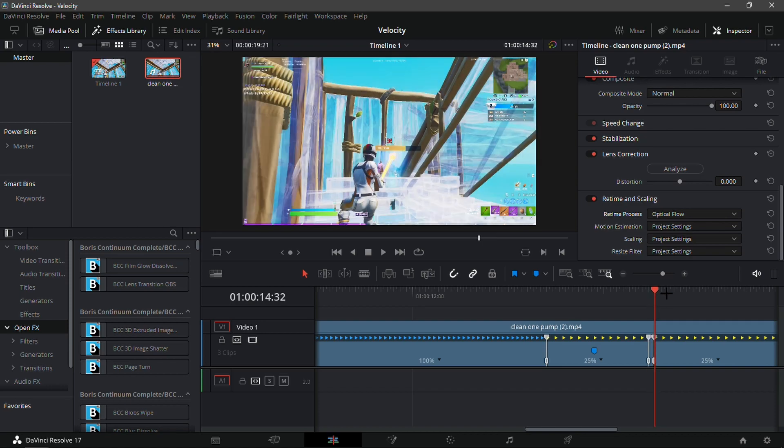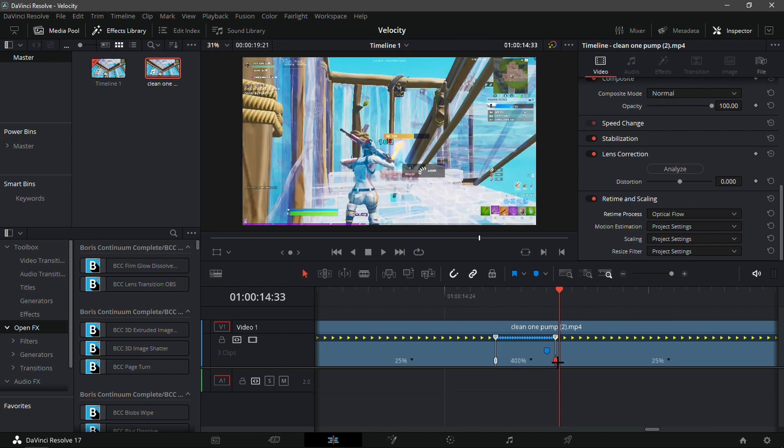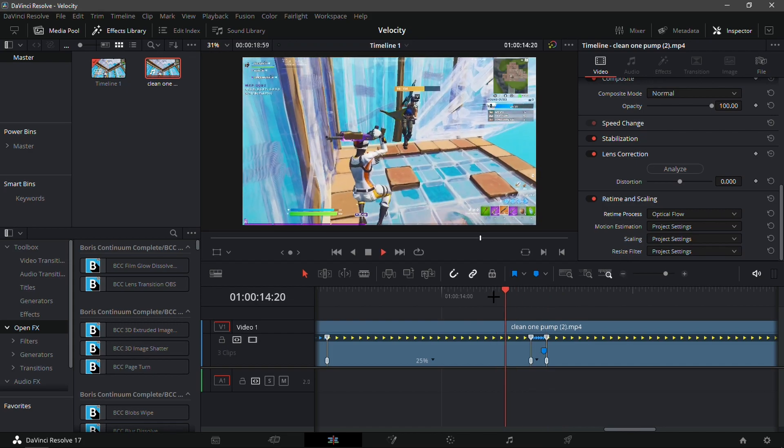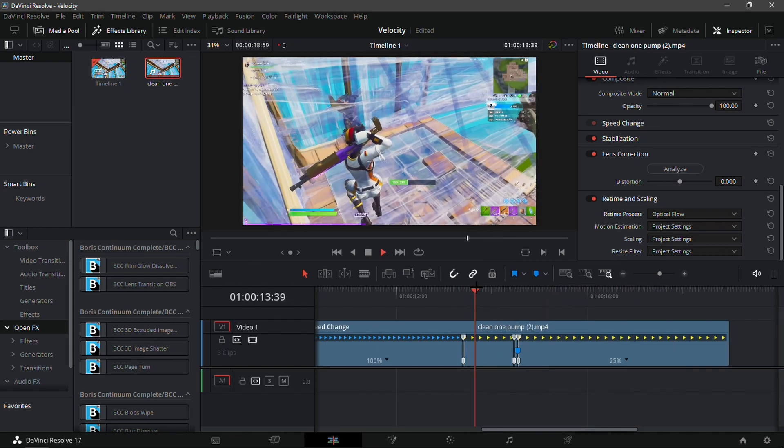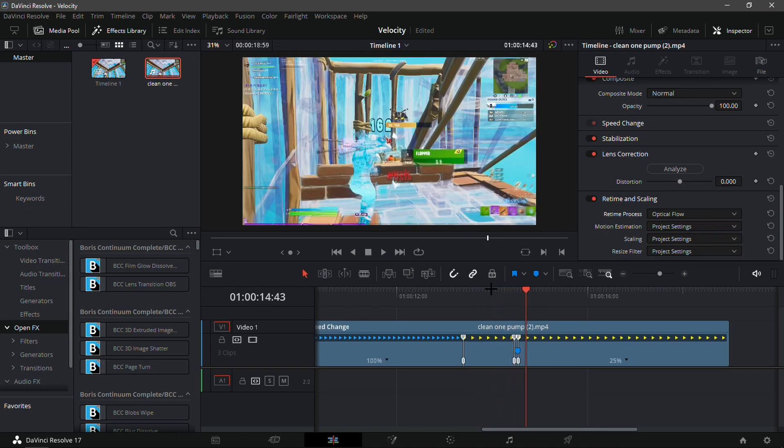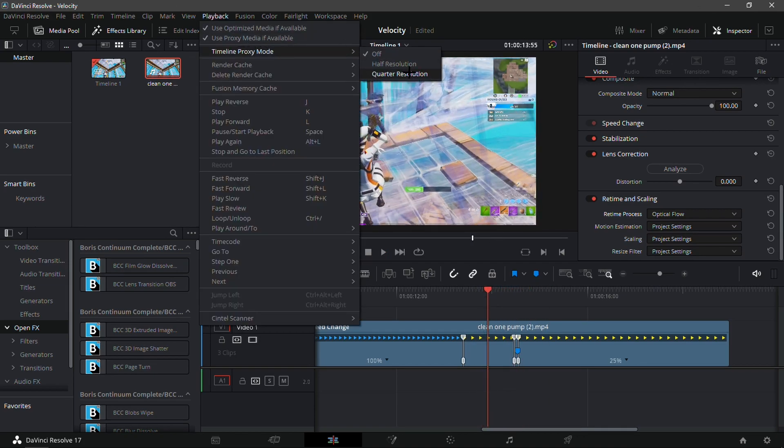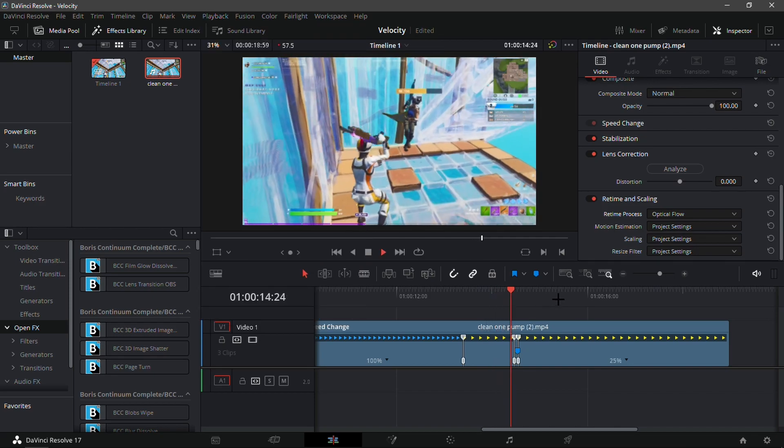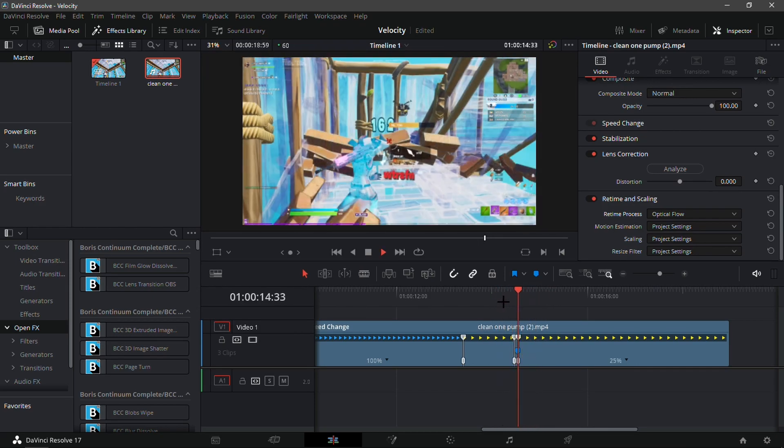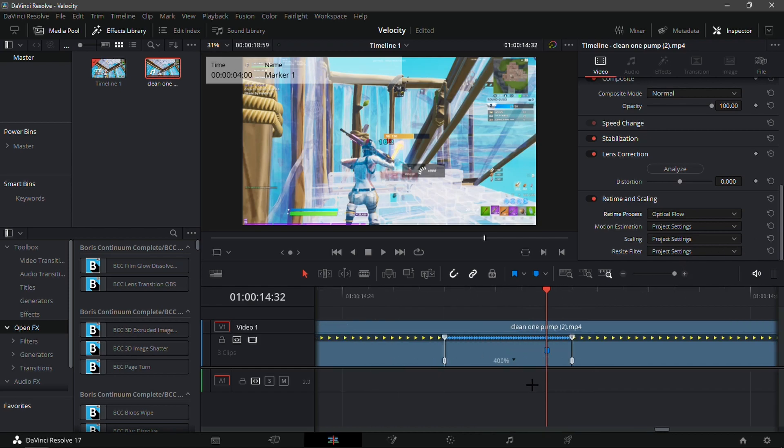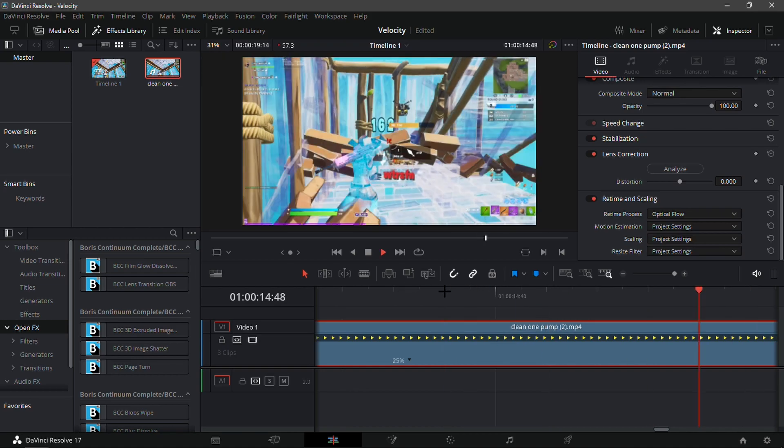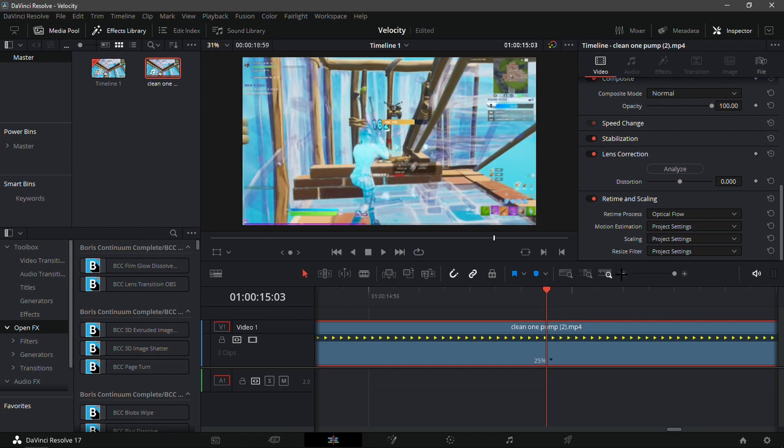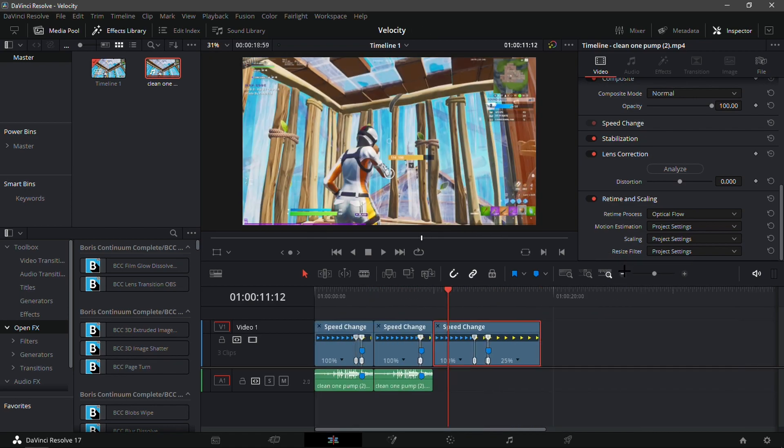Now drag the marker right here onto this speed point right here. Go one frame in front of the marker and then drag the speed point so it goes on the playback head. Actually, I'm just going to play it back. It is going to lag, so I'm going to make my playback quarter resolution. If you guys do think that is too much of a speed up, I'm just going to drag this back a bit. I'm just going to use how I did it before.